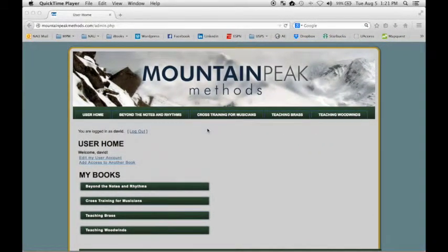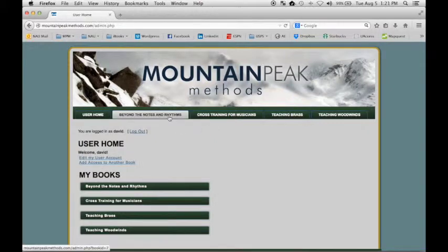Mountain Peak Methods is a website sponsored by Mountain Peak Music. Within Mountain Peak Methods, there are several books.